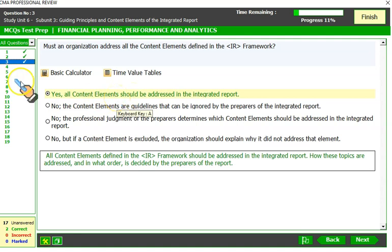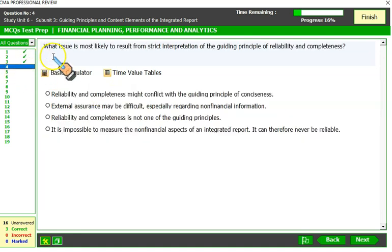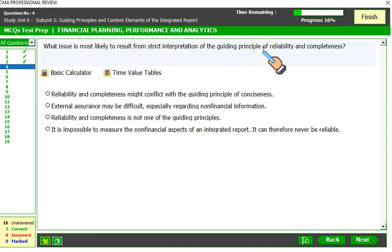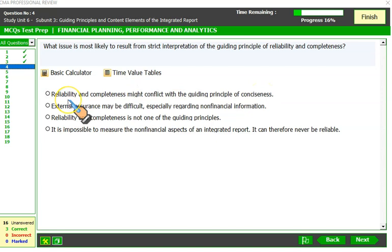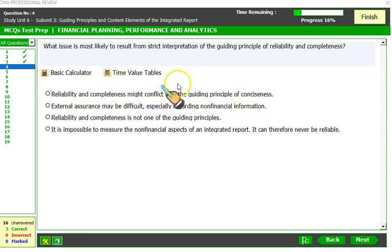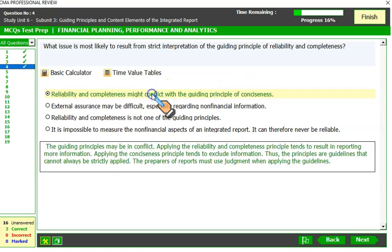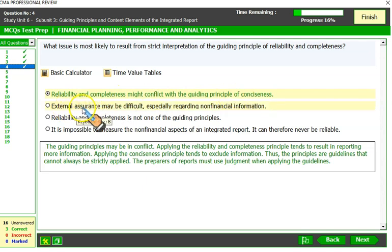What issue is most likely to result from a strict interpretation of the guiding principles of reliability and completeness? Reliability and completeness might conflict with the guiding principle of conciseness. If you give more details to make your information reliable, it becomes too bulky, and the principle of conciseness is compromised. So these two things move in opposite directions — that is the correct answer.